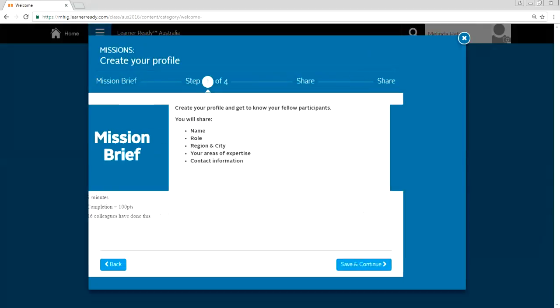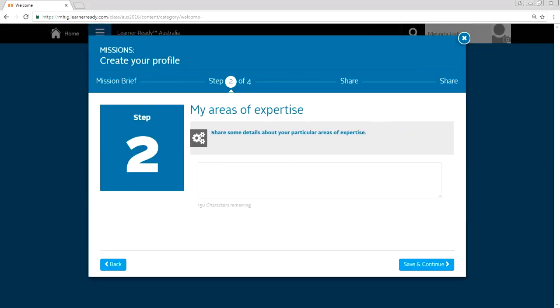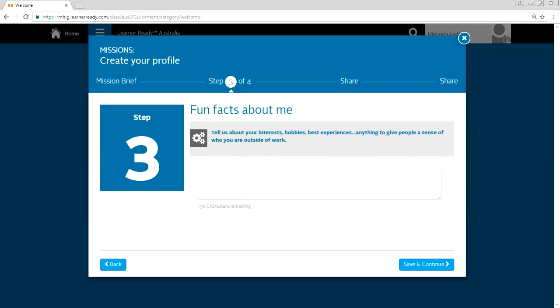So they initially get a mission brief and each people will have to complete this mission before coming to the event, ideally. So I'll just walk you through. Start mission. Use available lines below to add your name, location, company, and role. So I'll do that. Next. Share some details about your particular areas of expertise. Tell us about your interests, hobbies, and best experiences.